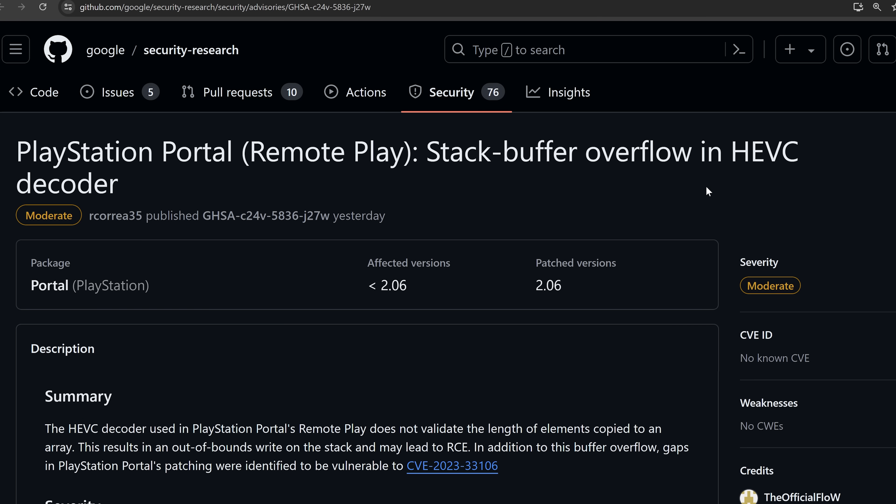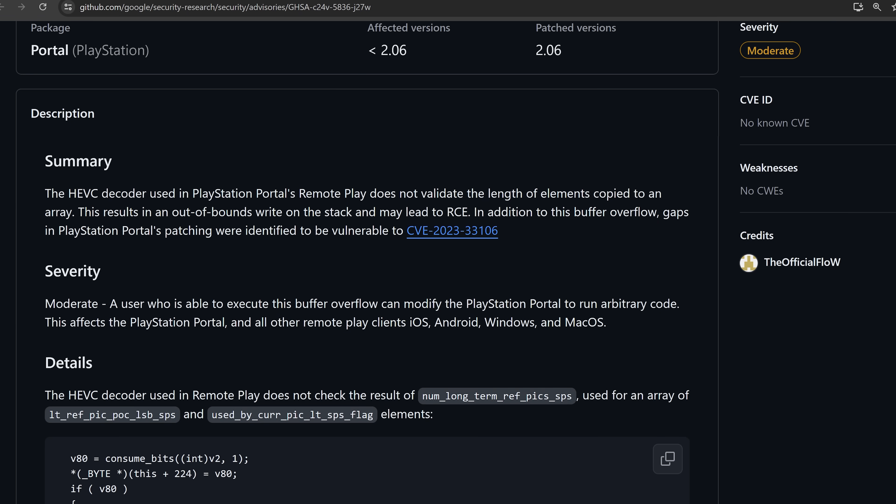This is a stack buffer overflow in the HEVC decoder. The HEVC decoder used in PlayStation Portal's remote play does not validate the length of elements copied to an array. This results in an out of bounds write on the stack and may lead to an RCE. In addition to this buffer overflow, gaps in PlayStation Portal's patching were identified to be vulnerable to another CVE.